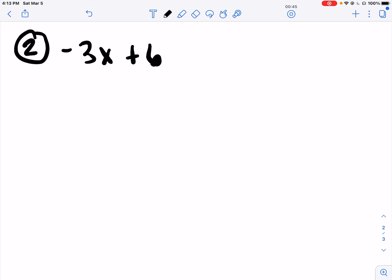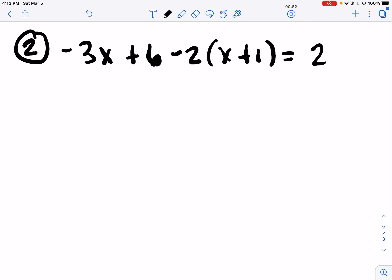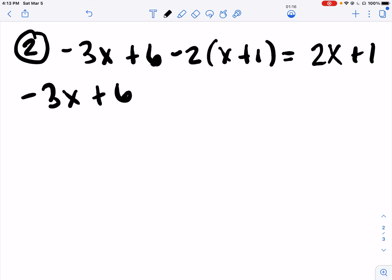Number 2 – also solve an equation. We've got parentheses. We can't do what's in the parentheses because they're not like terms. We're not going to do 6 minus 2 because subtraction comes after multiplication. The negative 2 in front of the parentheses means to multiply negative 2. So we're going to multiply first because of the order of operations.